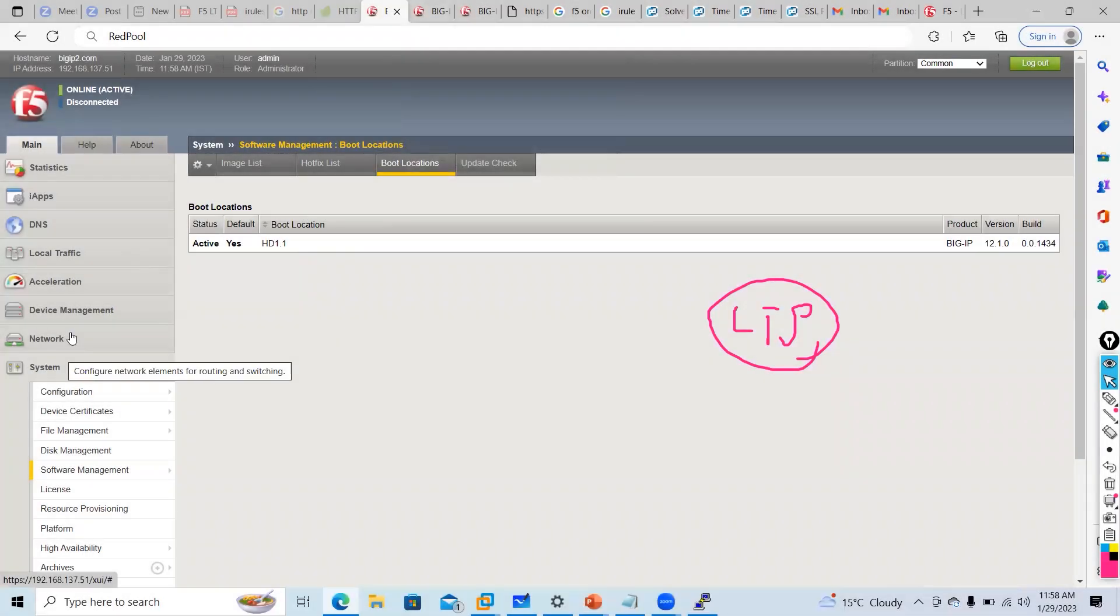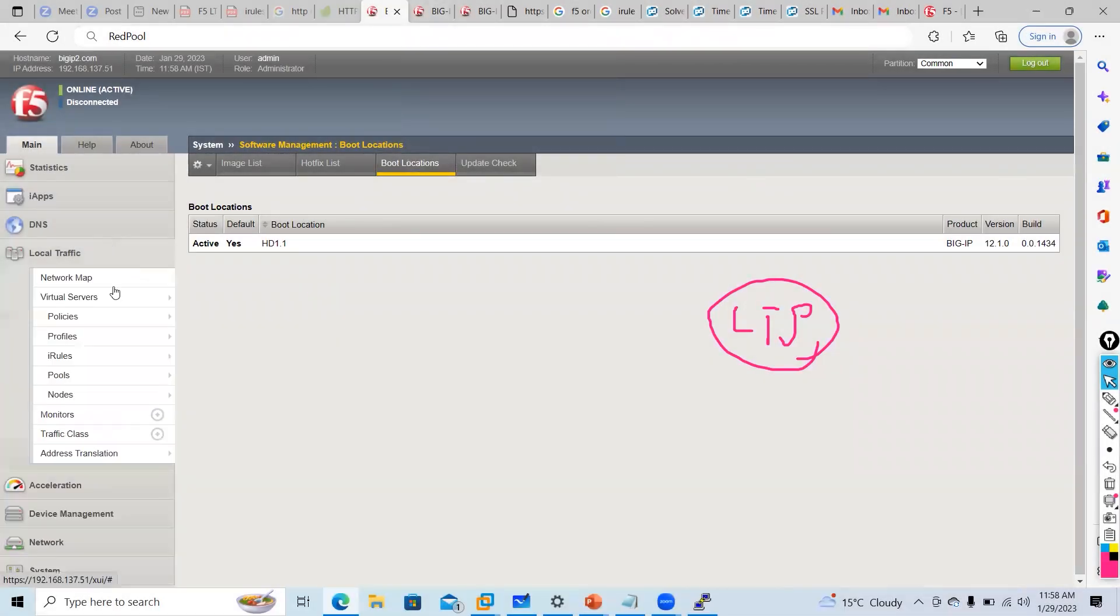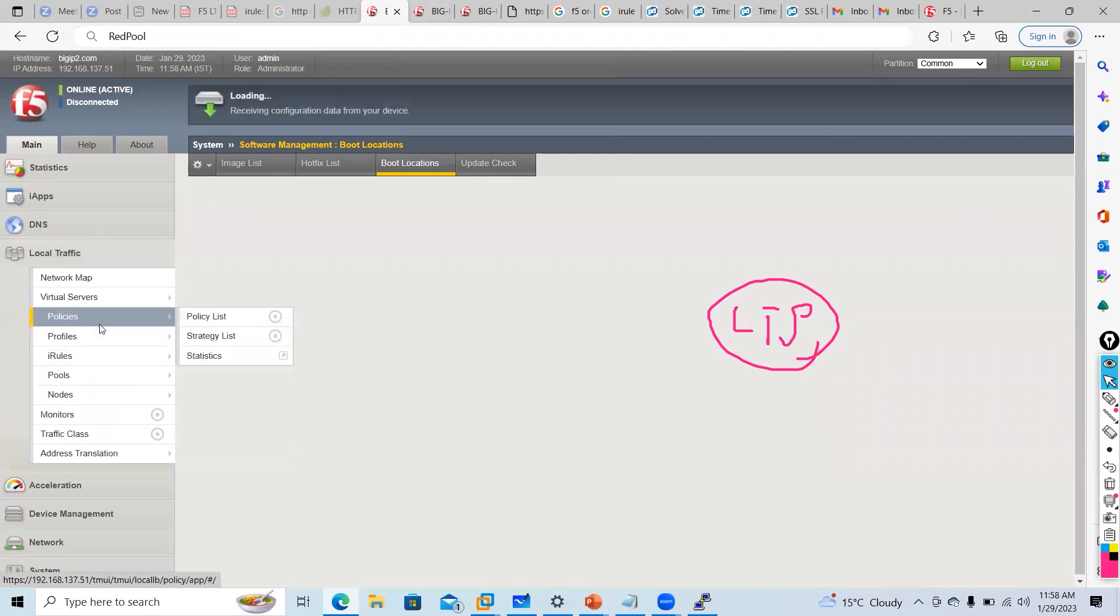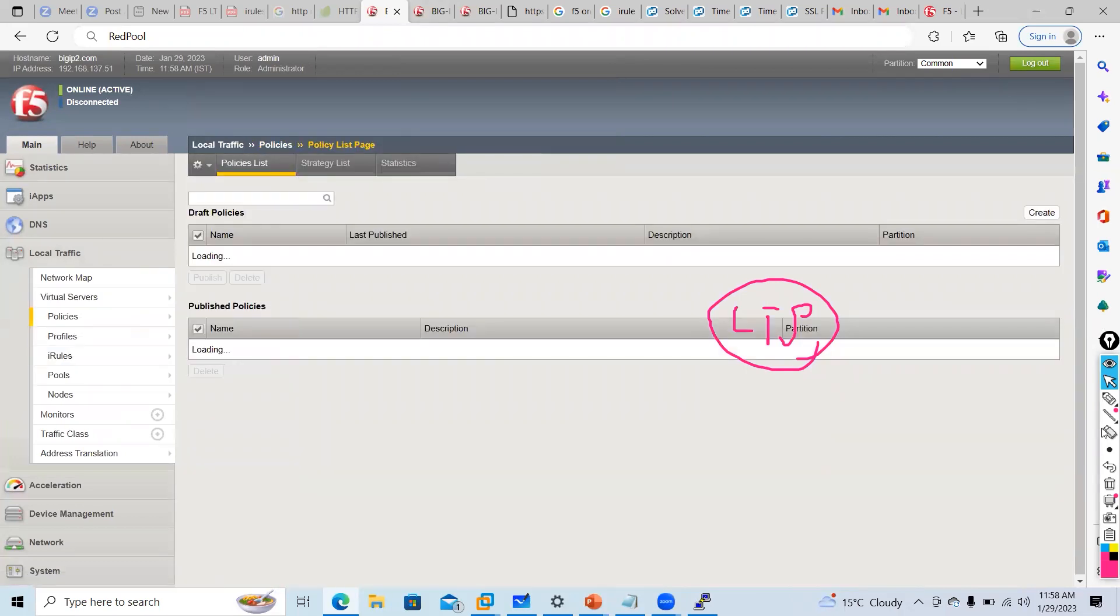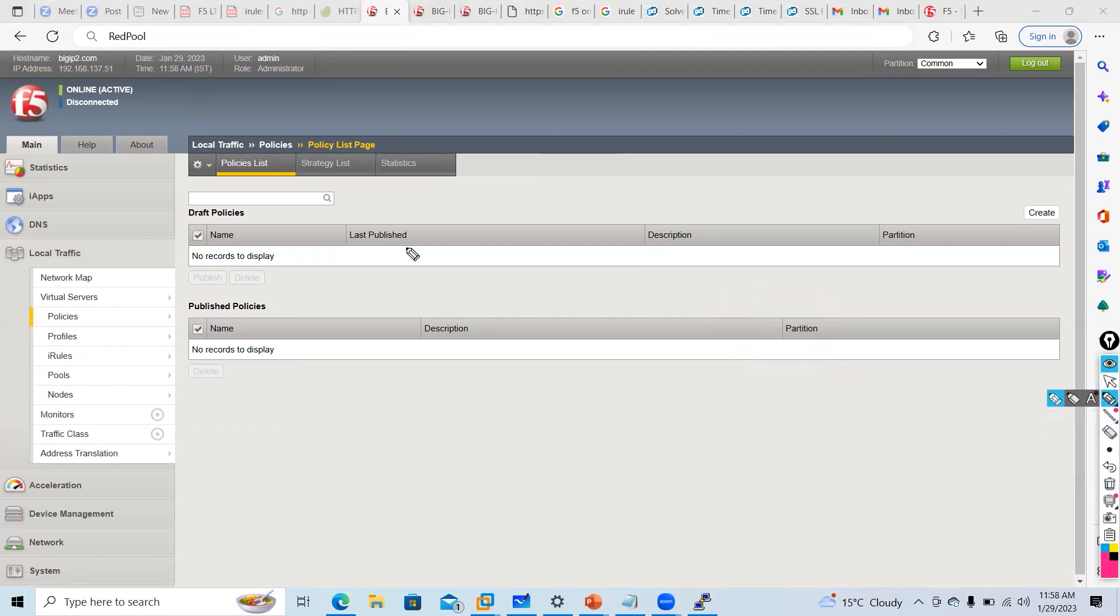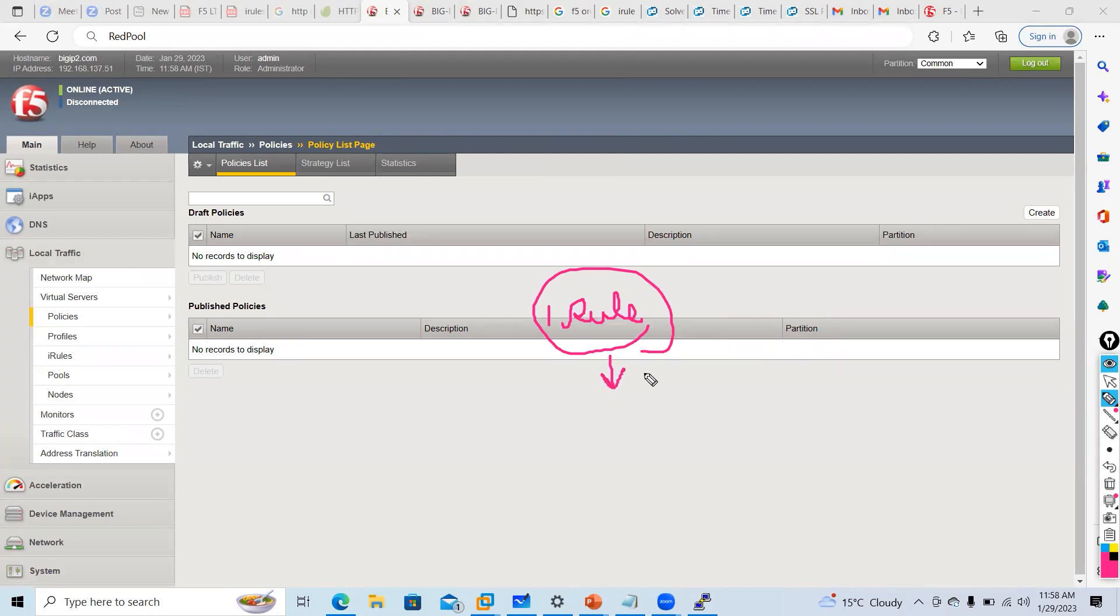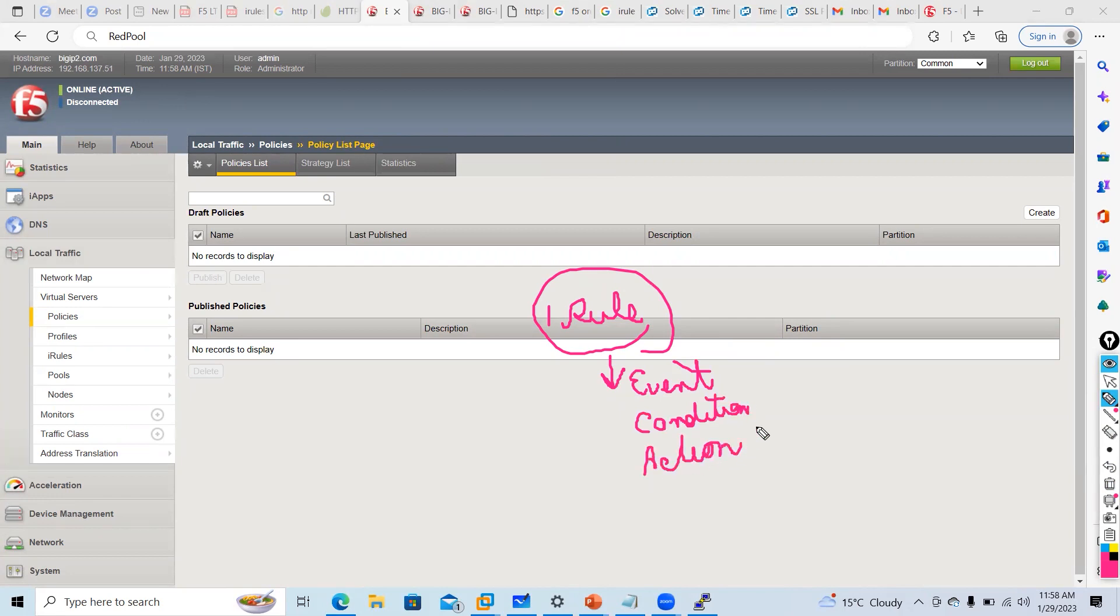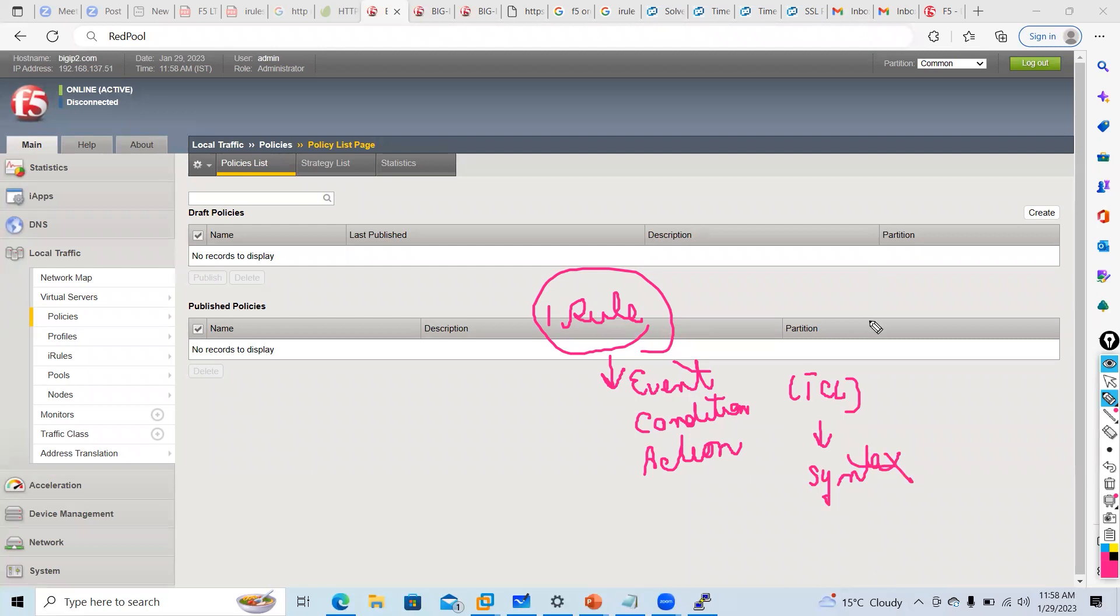So we talked about iRule. Now there is one more component called Policy. When I was talking about iRule, there was a component called event, then condition, then action. But we were writing TCL language syntax. Policies are a component introduced from version 12.